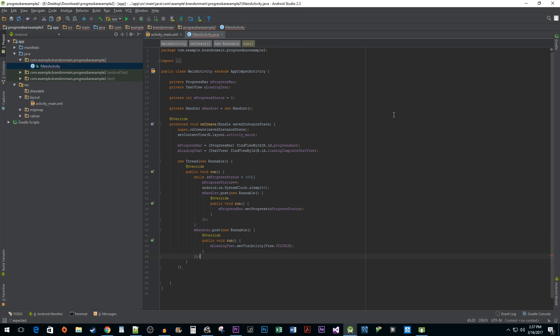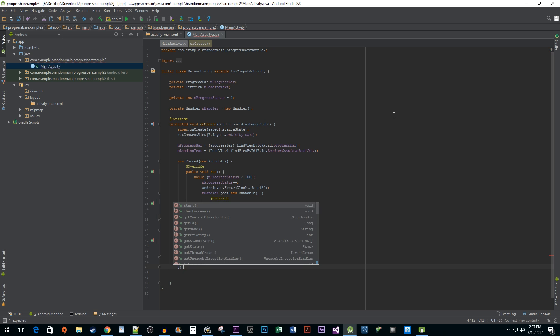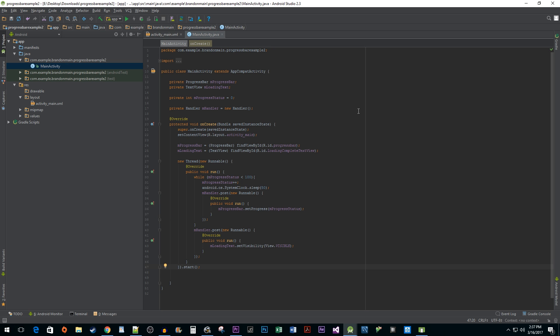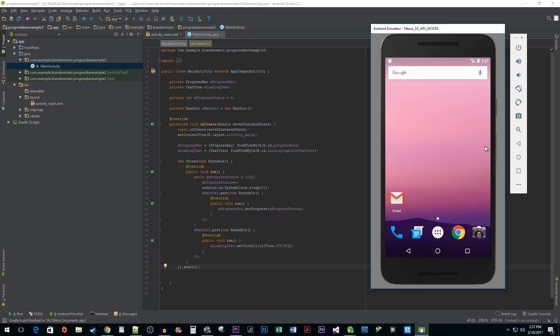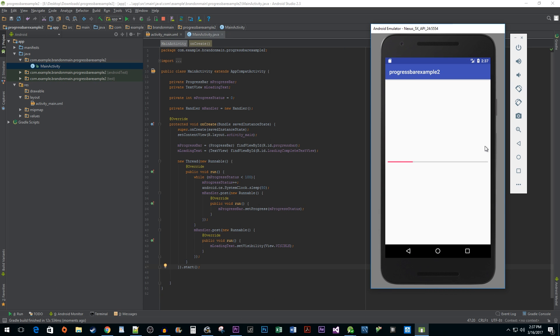Finally, we need to actually start up our thread, so we need to call the start method. Now when I run this, we'll see our fully functioning progress bar along with our loading complete message that comes up.